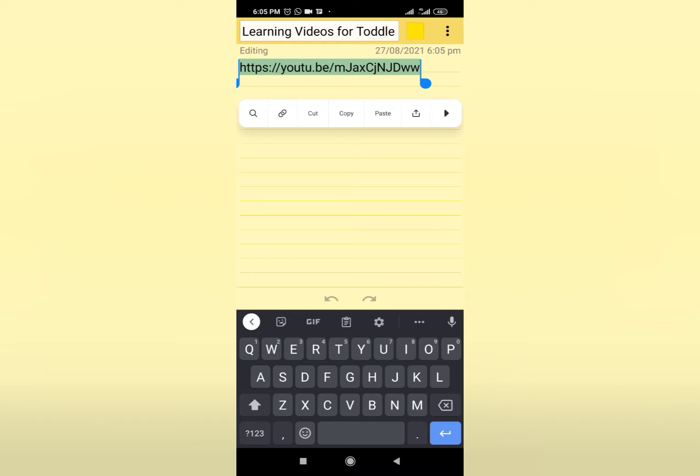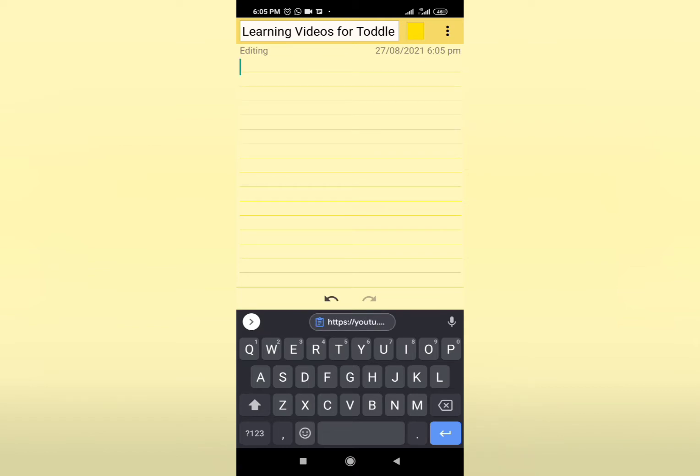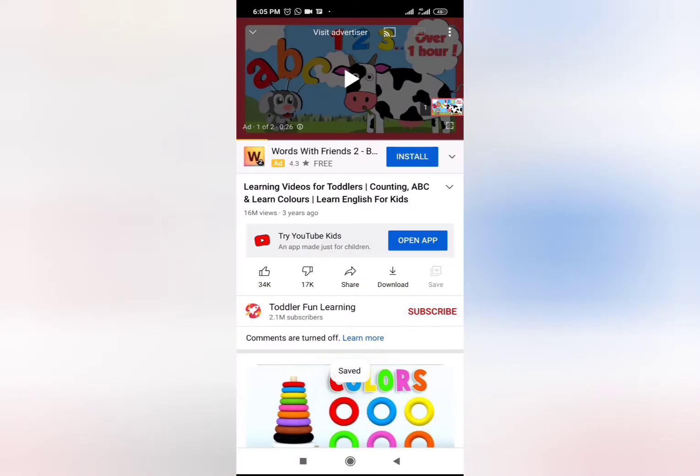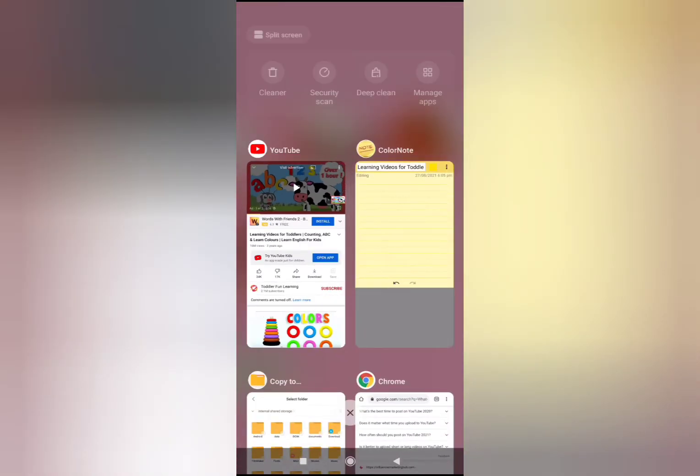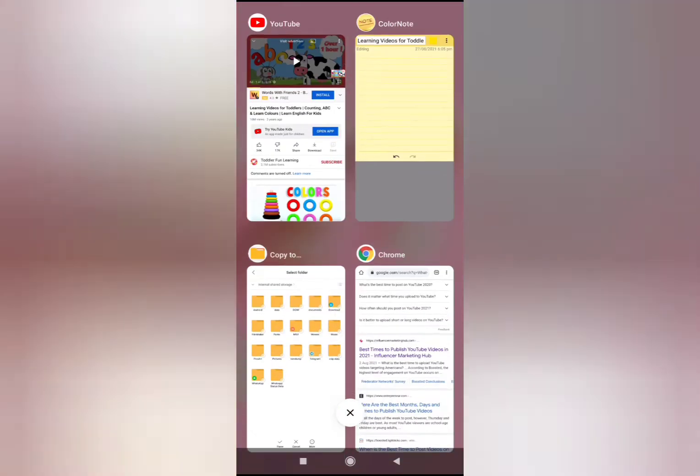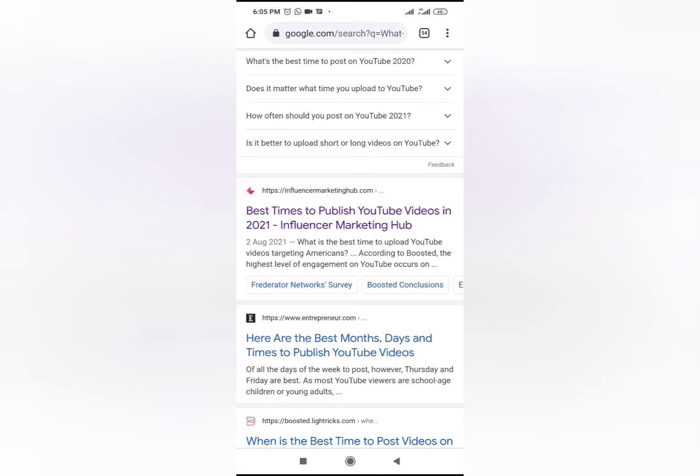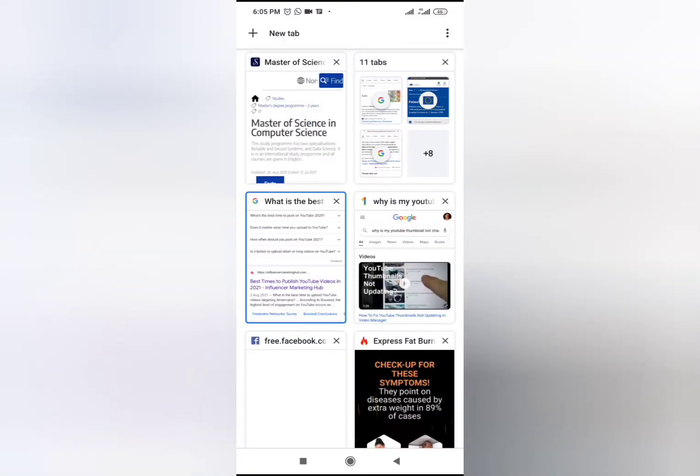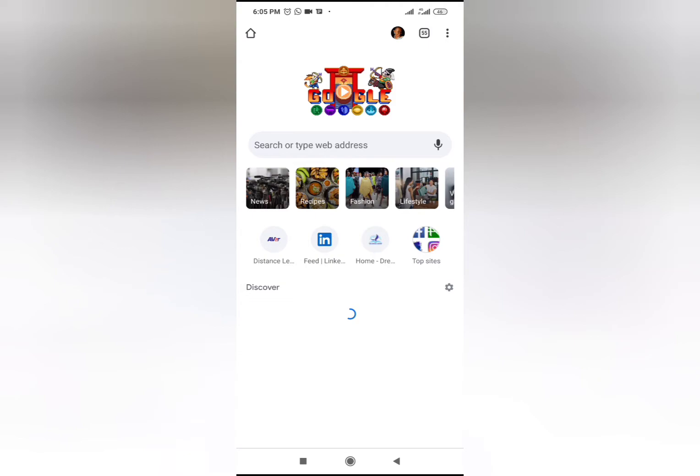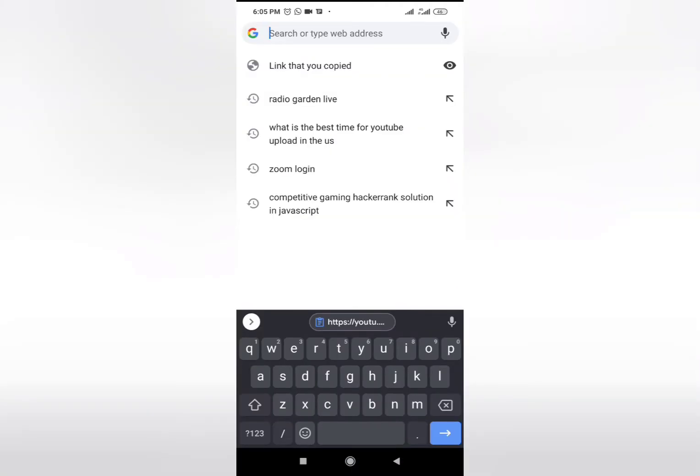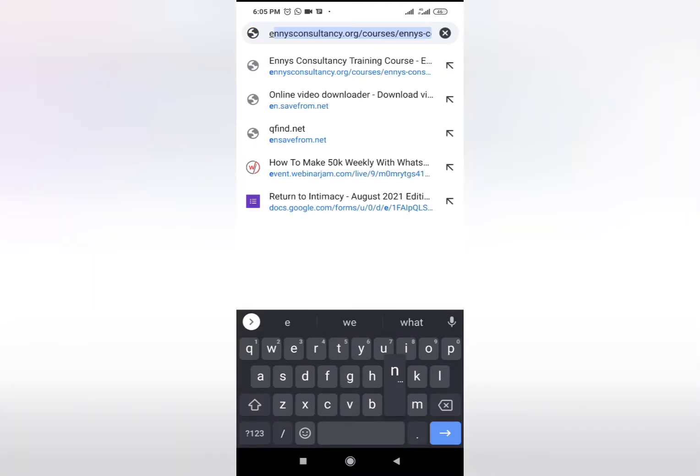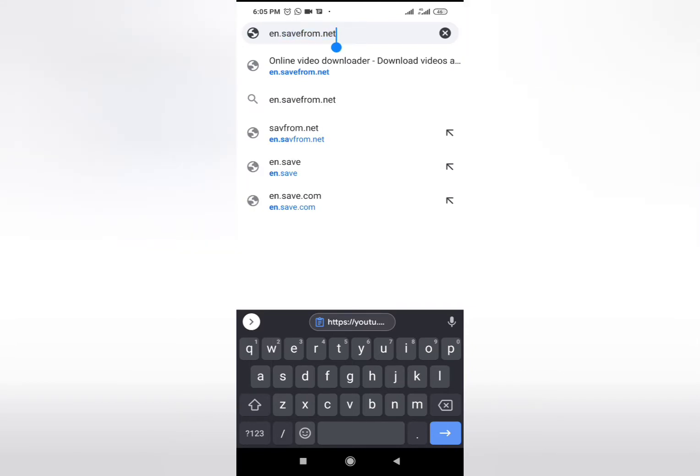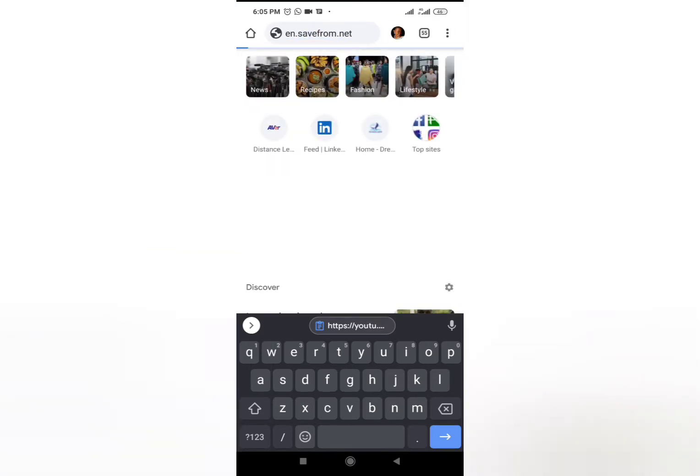Because we're still going to take it into the particular software that we're going to use to download. So now I'm going to my Chrome. You can see I just created a new tab and then I put in that link which I had cut.